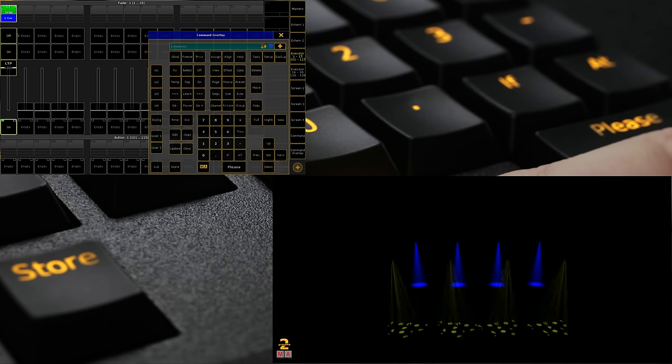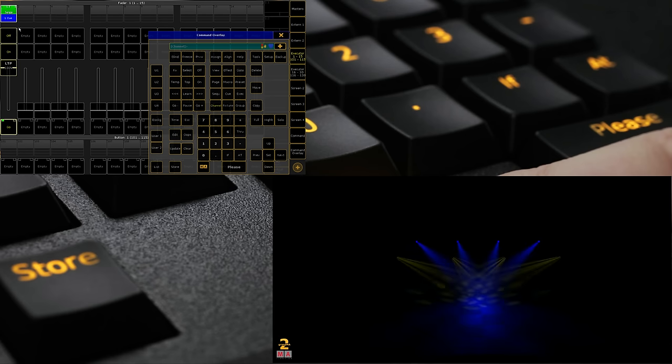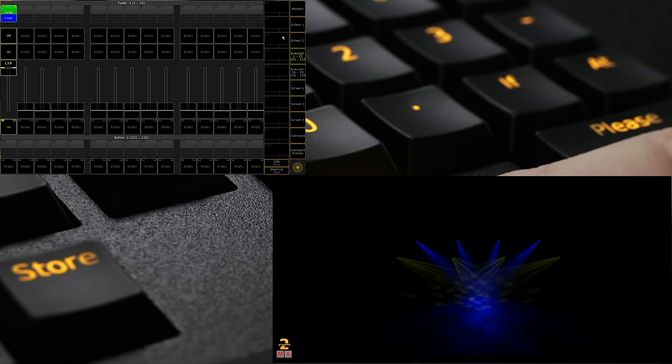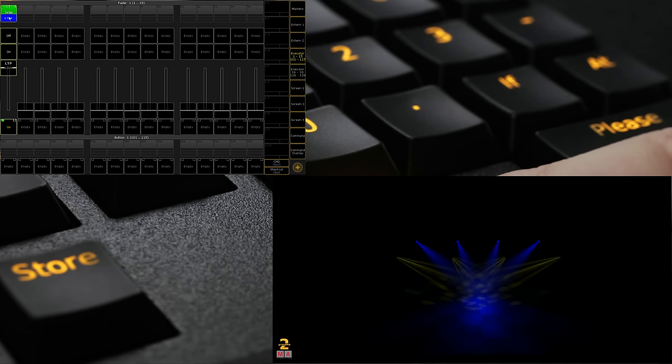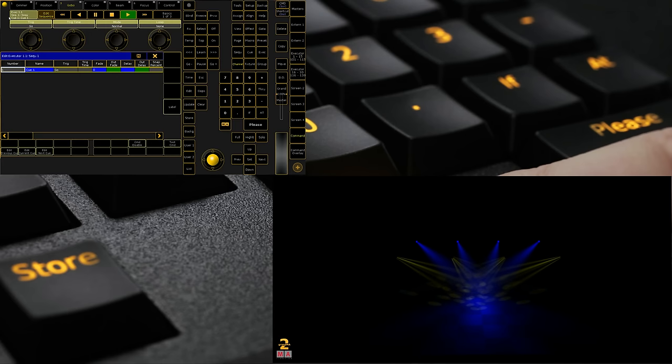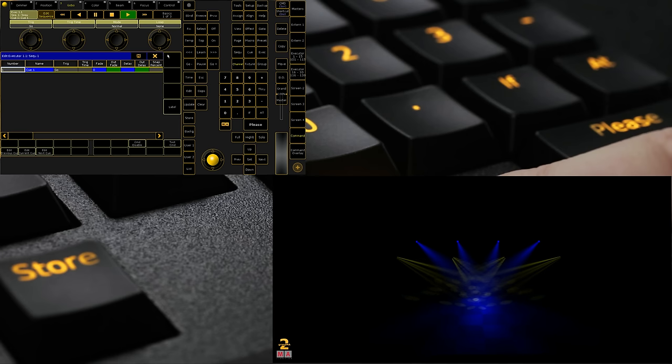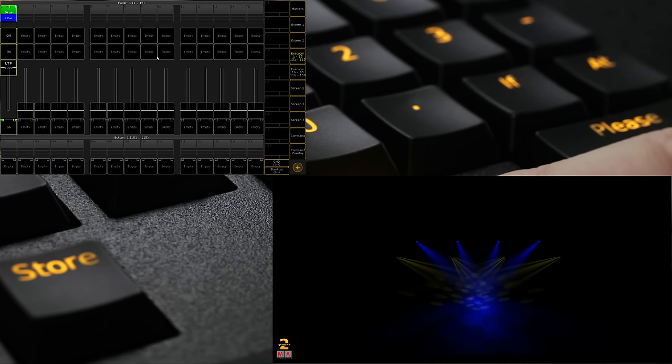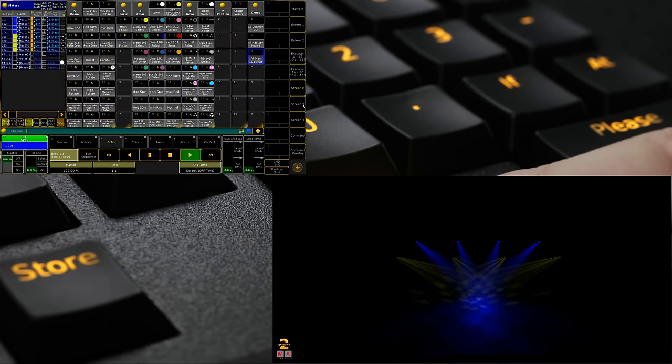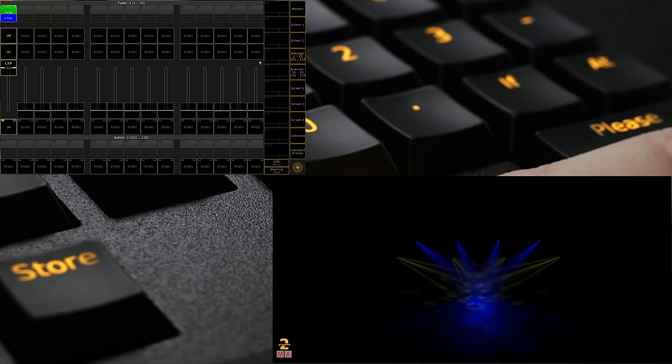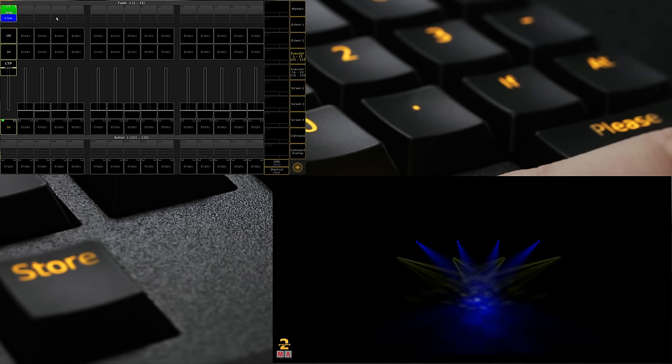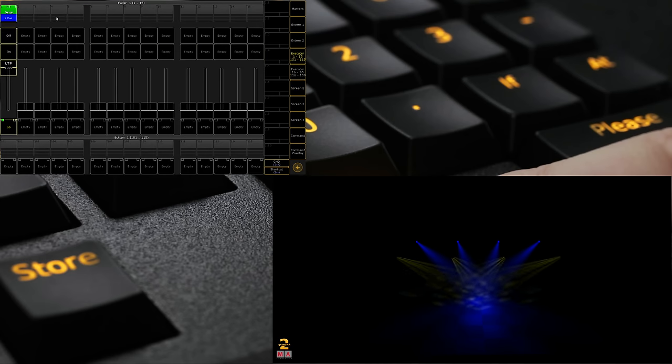Which we in MA world call a cue. And we store those cues on an executor. Confused yet? Because I'm going to add another level. When we click the record button and we store it to an empty executor or fader as other desks call it, what we do is we also create a sequence. And a sequence is essentially your cue list.